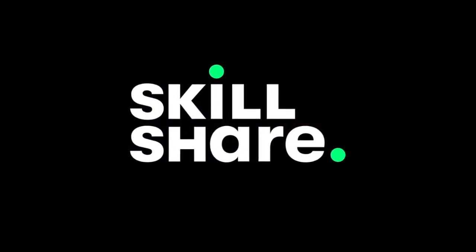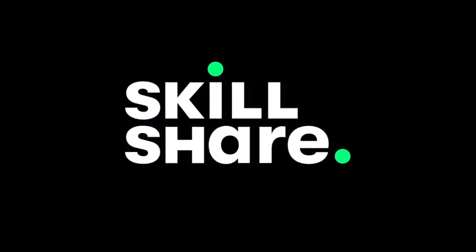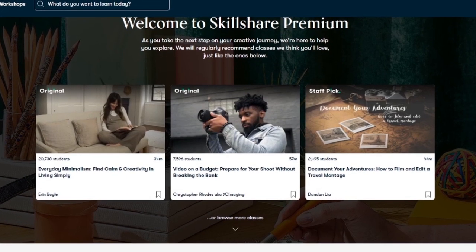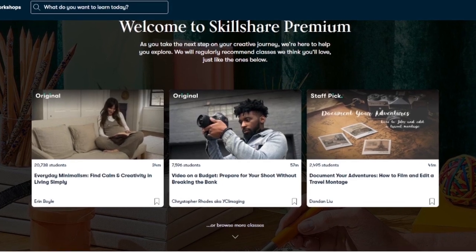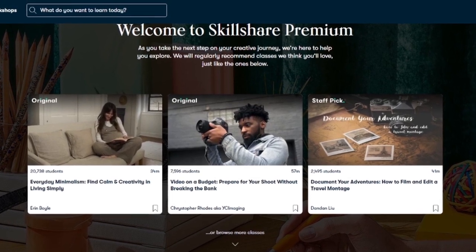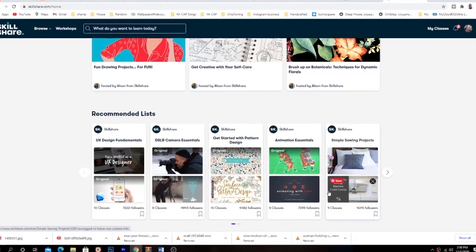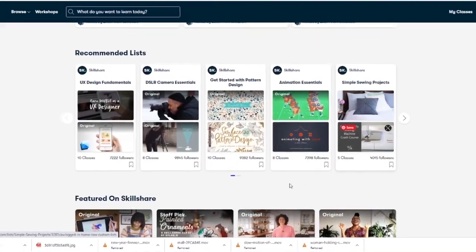This tutorial is brought to you by Skillshare. Click the first link in the description below and explore your creativity with thousands of photography classes and so much more.